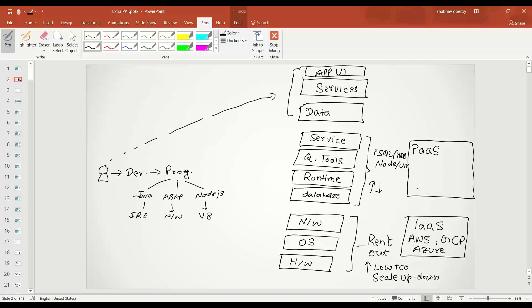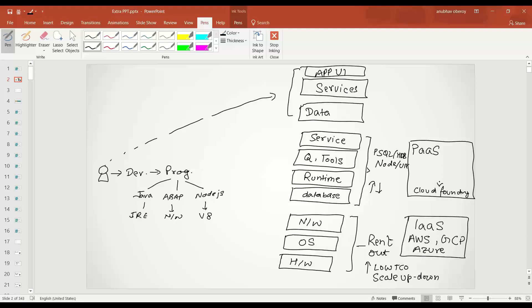And that's where Pivotal have done a magic. They've got something called Platform as a Service standard implementation which is known as Cloud Foundry. So Cloud Foundry is a Pivotal product and it provides you a standard way of implementing a Platform as a Service.